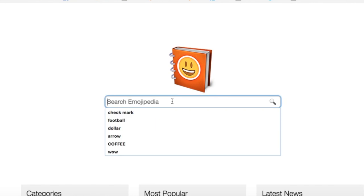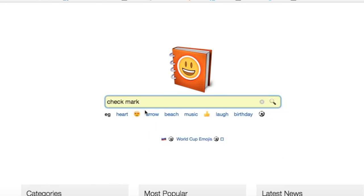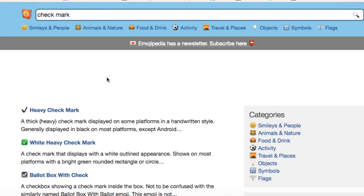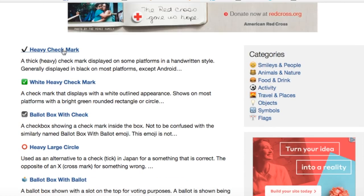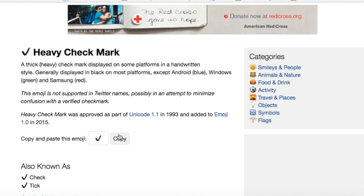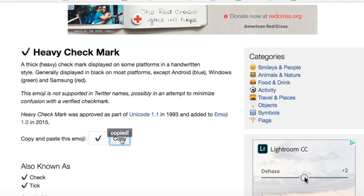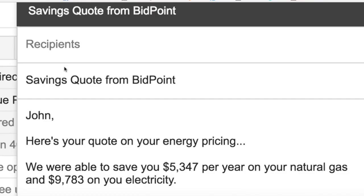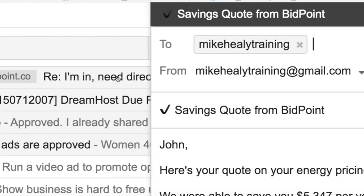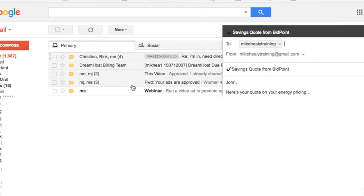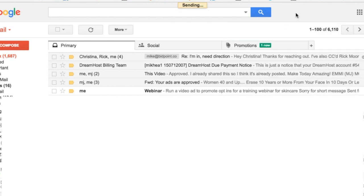What I'm going to do to make it stand out in the inbox is go over here. Typically I have one that I really like — it's the check mark. They have different kinds of check marks in here, like ballot box and so on, but I kind of like the heavy check mark because it stands out pretty substantially, as you're about to see. So I would copy that very simply, go back to my email, drop it right at the beginning, and then send it.